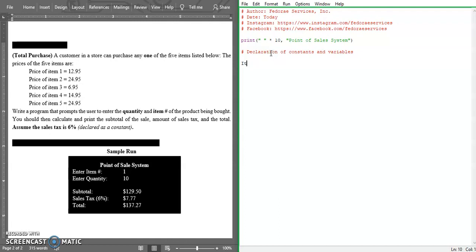We're going to say ITEM with full caps, all caps, underscore one, and that is equal to 12.95 as you can see here. It's all caps for the constant name actually.